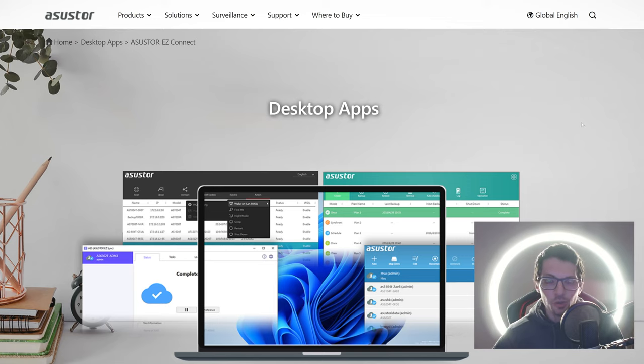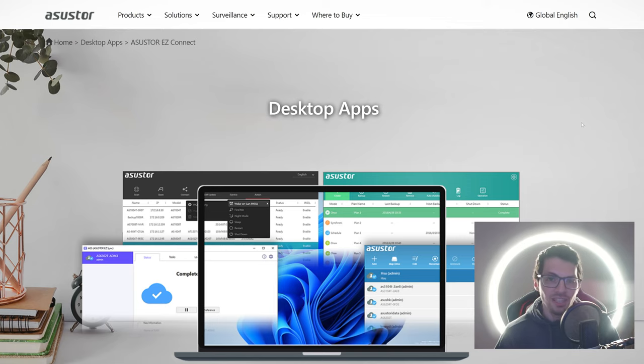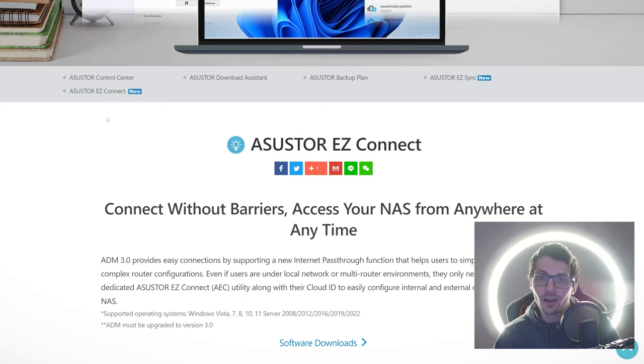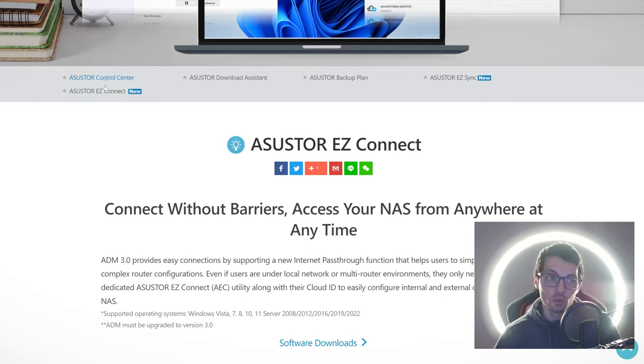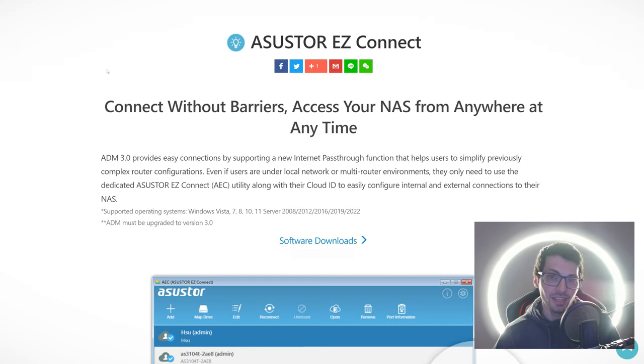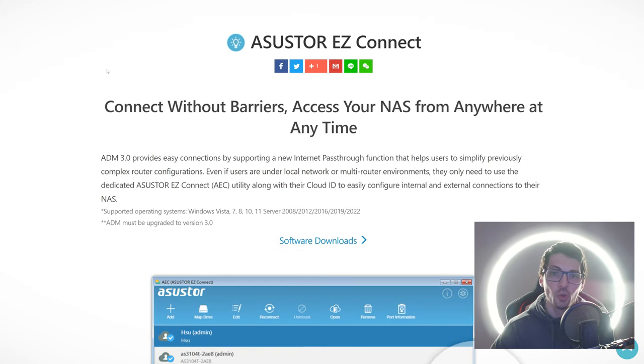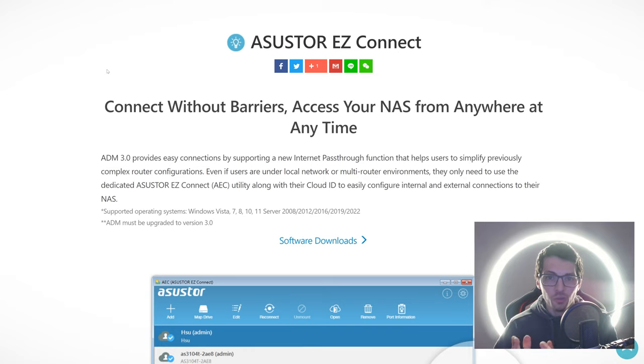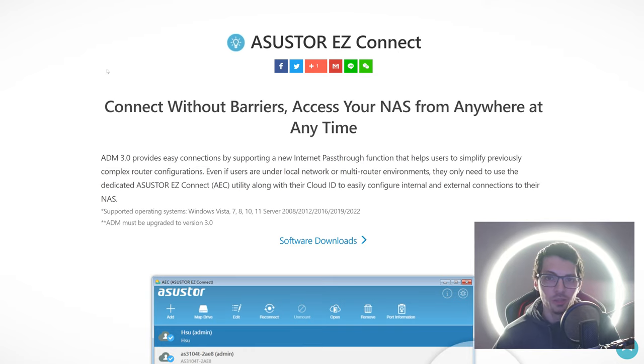The third amazing feature is the EZ Connect desktop app. When you hook up your NAS to the internet, you can basically access it from all over the world. Actually, there are many apps: we have the Control Center, the EZ Connect, Download Assistant, Backup Plan, and also the EZ Sync.